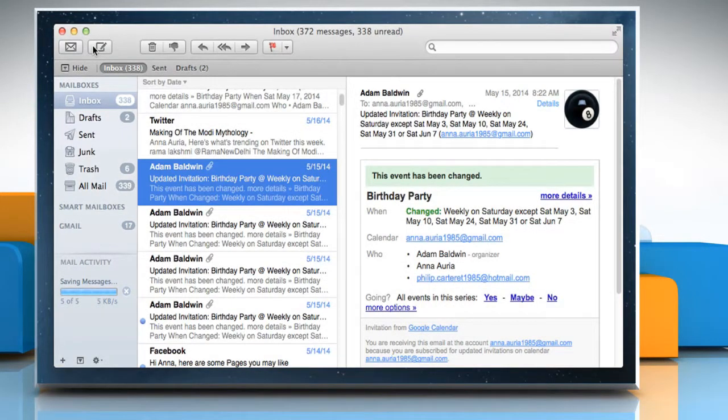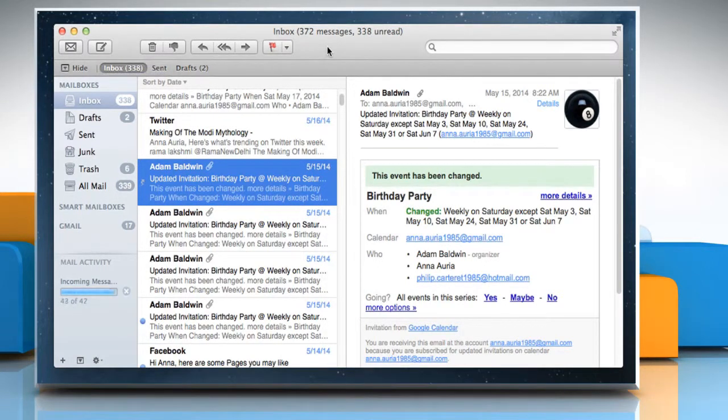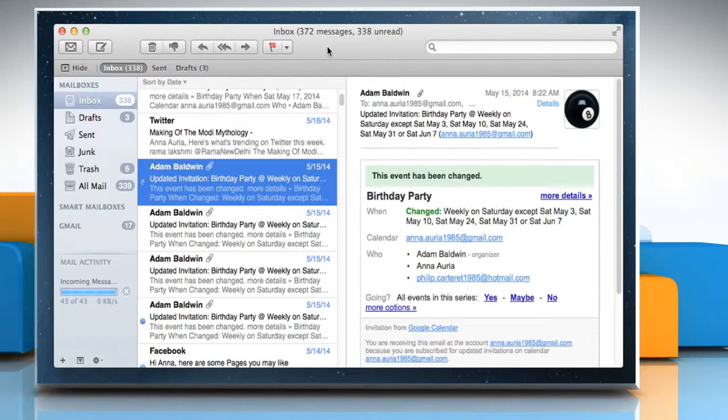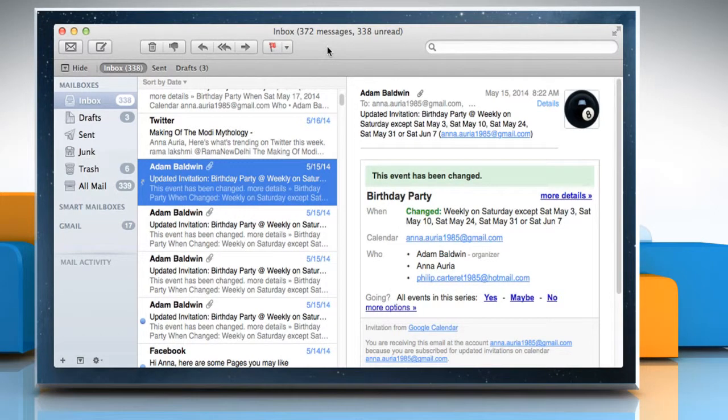The intended recipient sees the address of the original sender, not your address. When the intended recipient replies, the reply goes to the original sender, not to you.